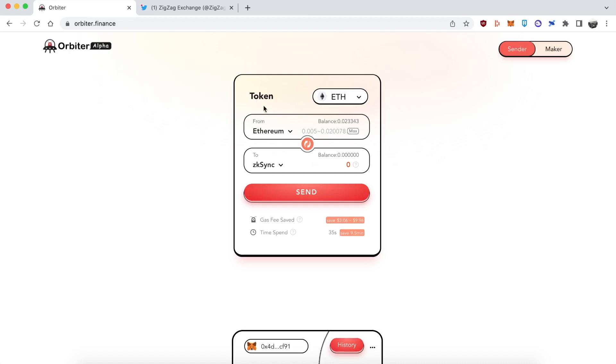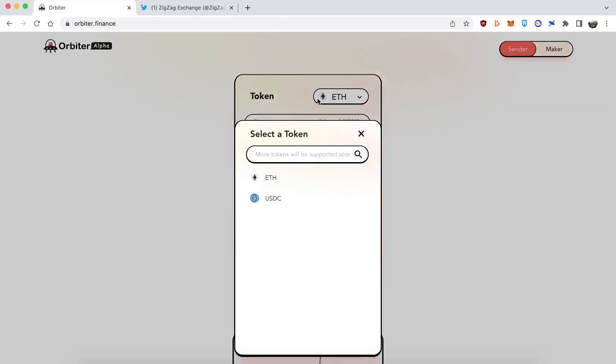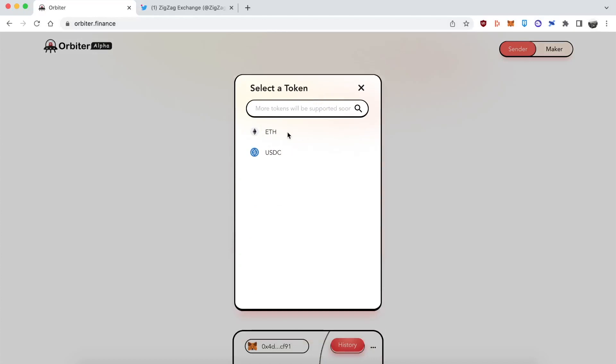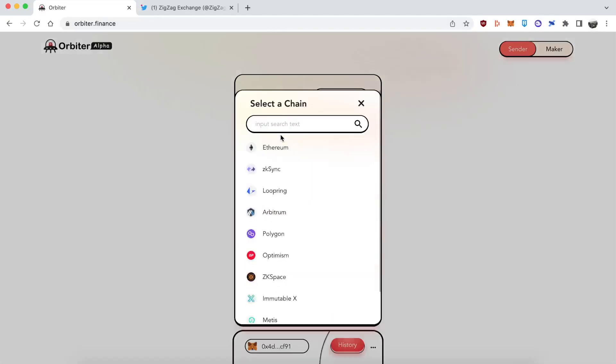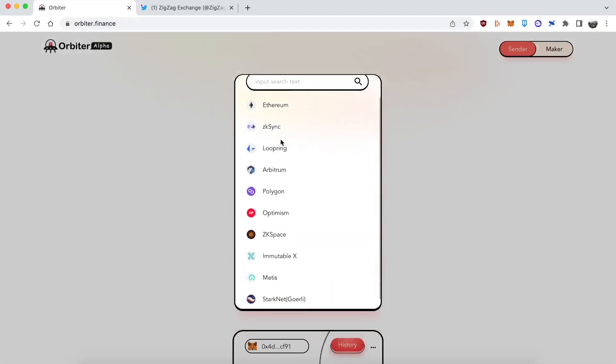Well anyways let's get into the video. As you can see in the background I got Orbiter Bridge. What's special about Orbiter is that it lets you bridge your crypto assets, in particular ETH and to a lesser extent USDC, among all these different chains and L2s that other bridges won't take you to. In particular ZK Layer 2s. So you see there's all these different ones. ZK Space, I've never even heard of that.